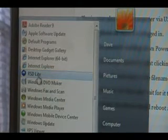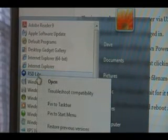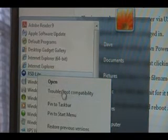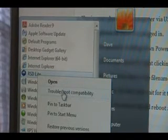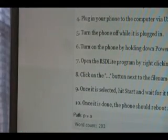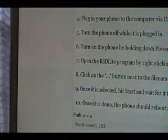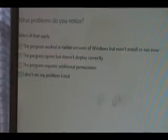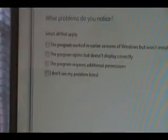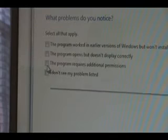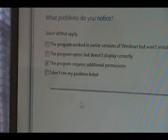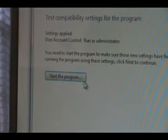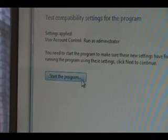Once you've done that, you can open up the RSD Lite program. You're going to right-click it and either choose Run as Administrator if it's an option. If it's not, then choose Troubleshoot Compatibility. This will pop up. Click Troubleshoot Program. I'm going to say this program requires additional permissions. Then hit Next. Then click Start the Program from here.